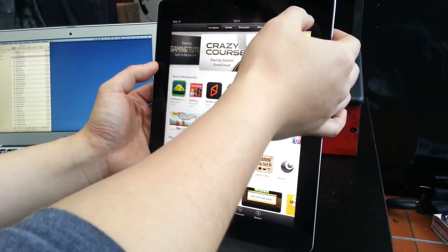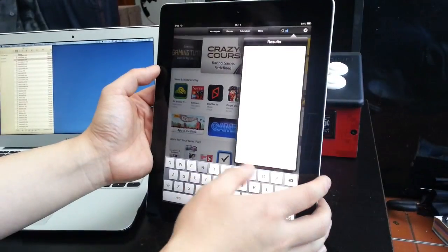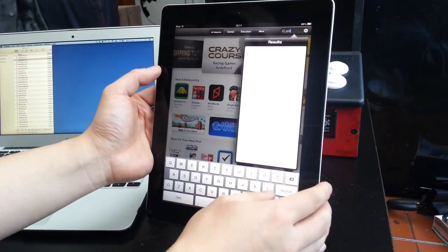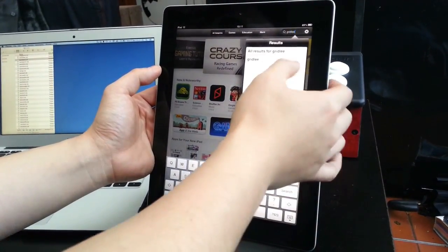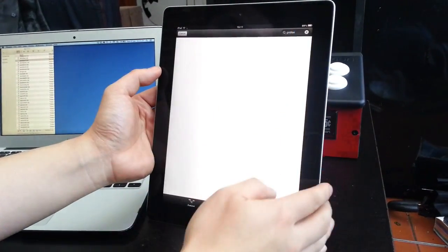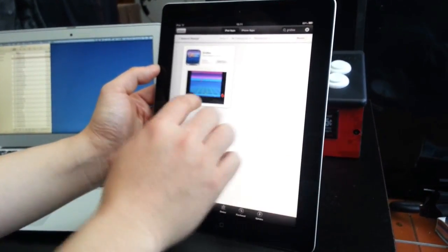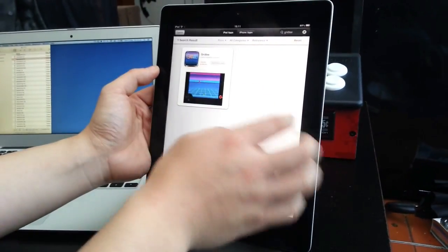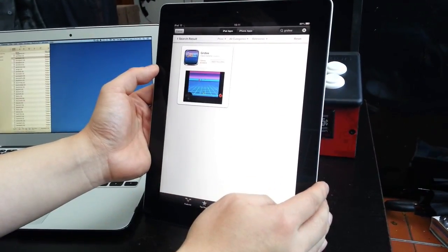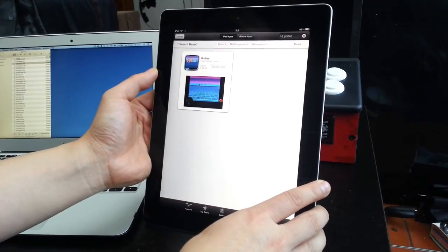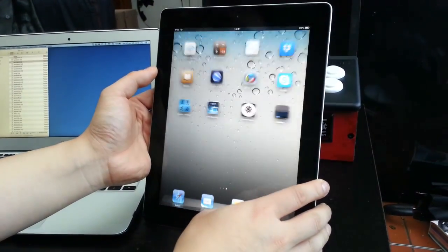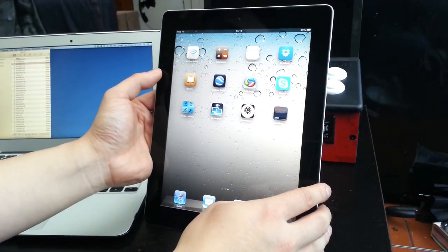If you go into the App Store and search for Gridly, you'll see it's actually an arcade game that I've never even heard of. Okay, that's it loading up.